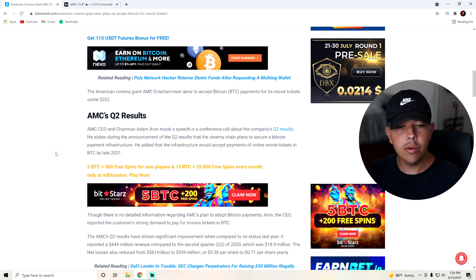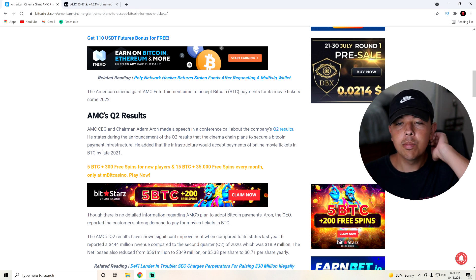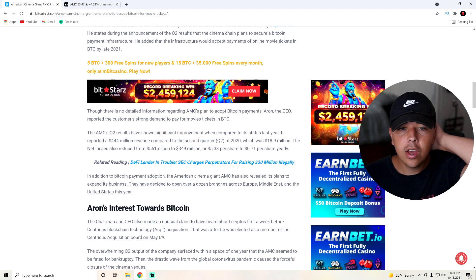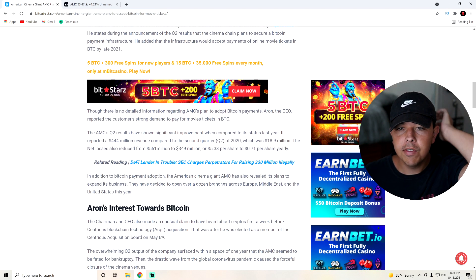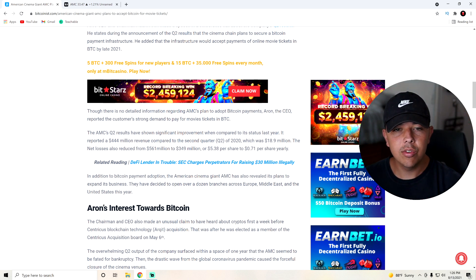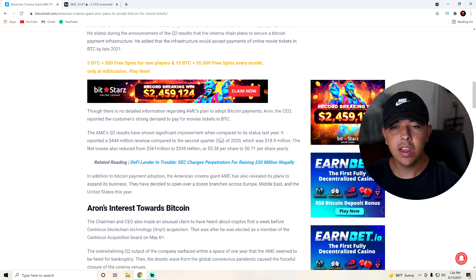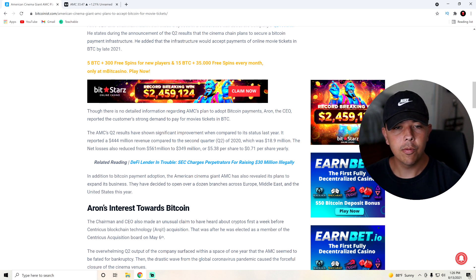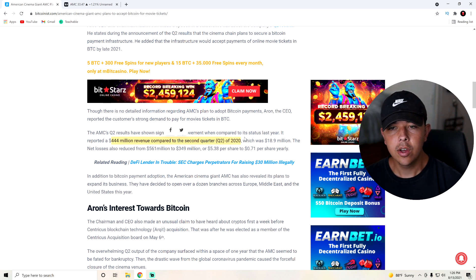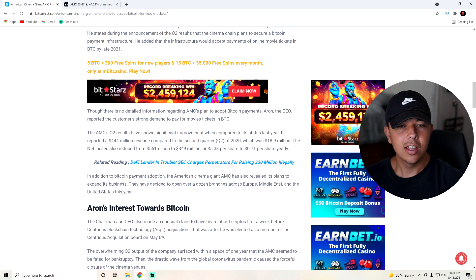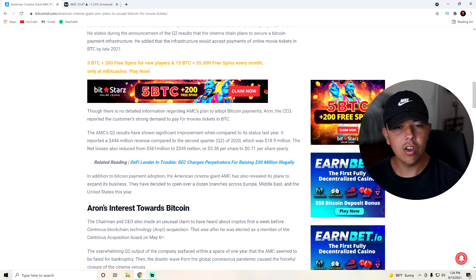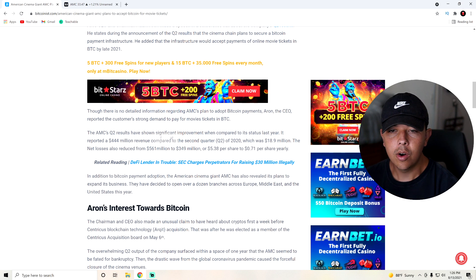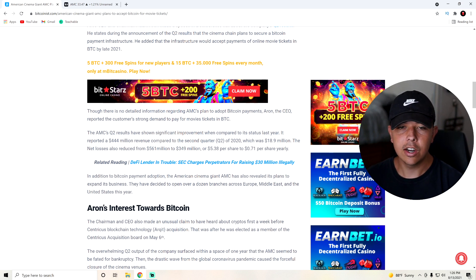Though there is no detailed information regarding AMC's plan to adopt Bitcoin payments, Adam Aron, the CEO, reported the customer's strong demand to pay for movie tickets in Bitcoin. The AMC's Q2 results have shown significant improvement compared to its status last year. It reported $444 million in revenue compared to its second quarter of 2020, which was only $18.9 million, obviously because of the pandemic. The net losses also reduced from $561 million to $349 million, or $5.38 per share to $0.71 per share yearly.